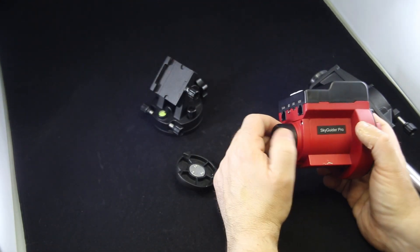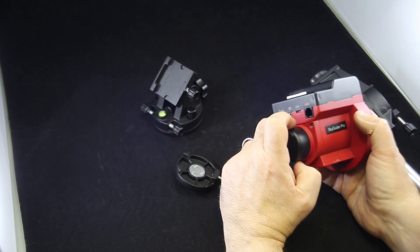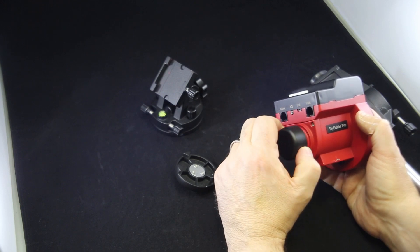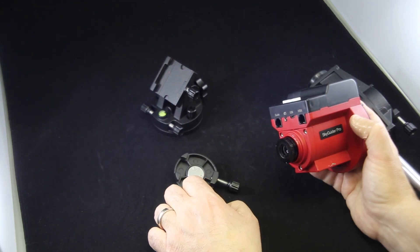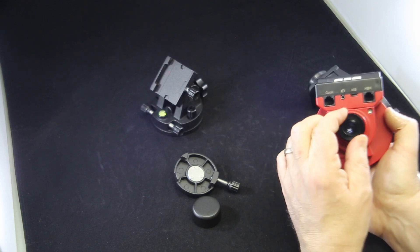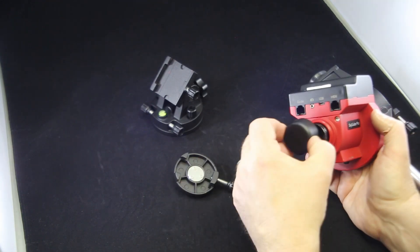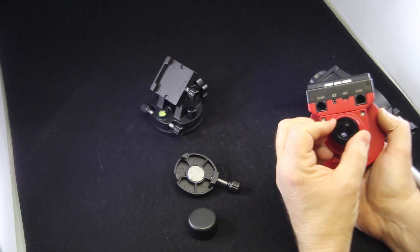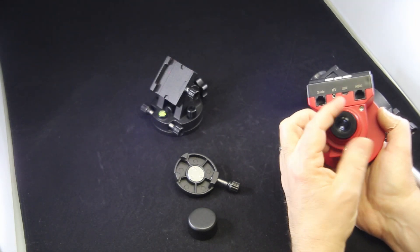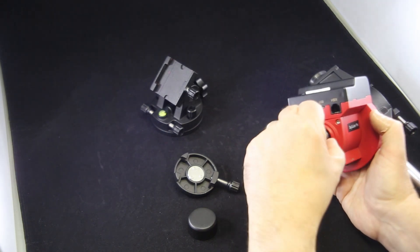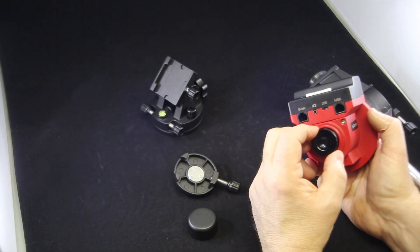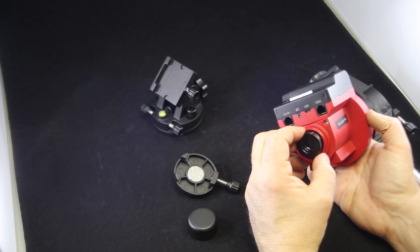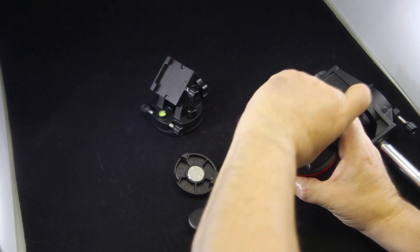A couple things I want to point out is I've seen some questions or people commenting that they can't quite get Polaris in view. That might be due to light pollution or just their location. But one of the things that I haven't seen highlighted too often is that the Polar Scope here, once you take the little lens cap off, is actually focusable.